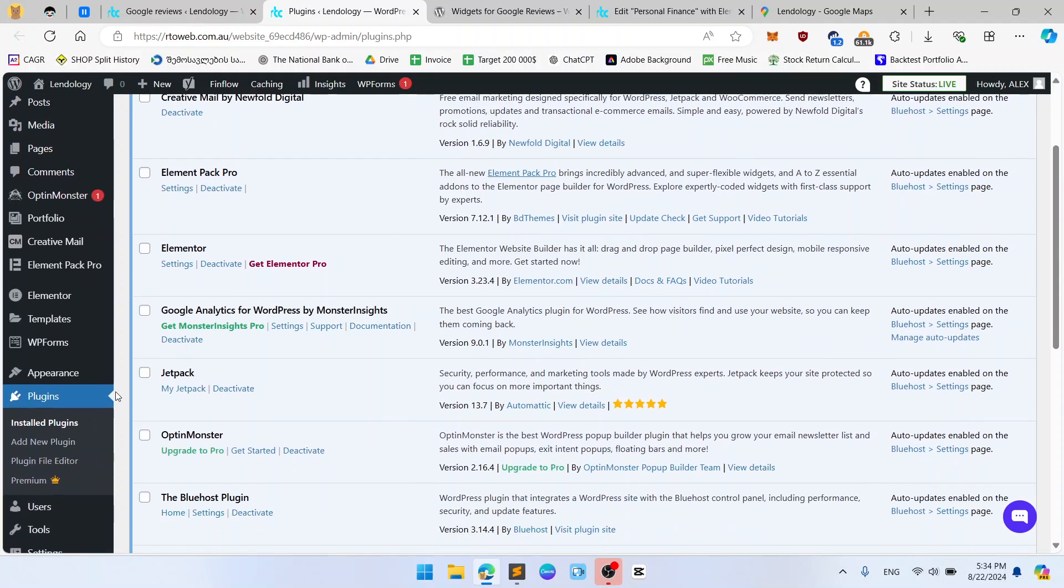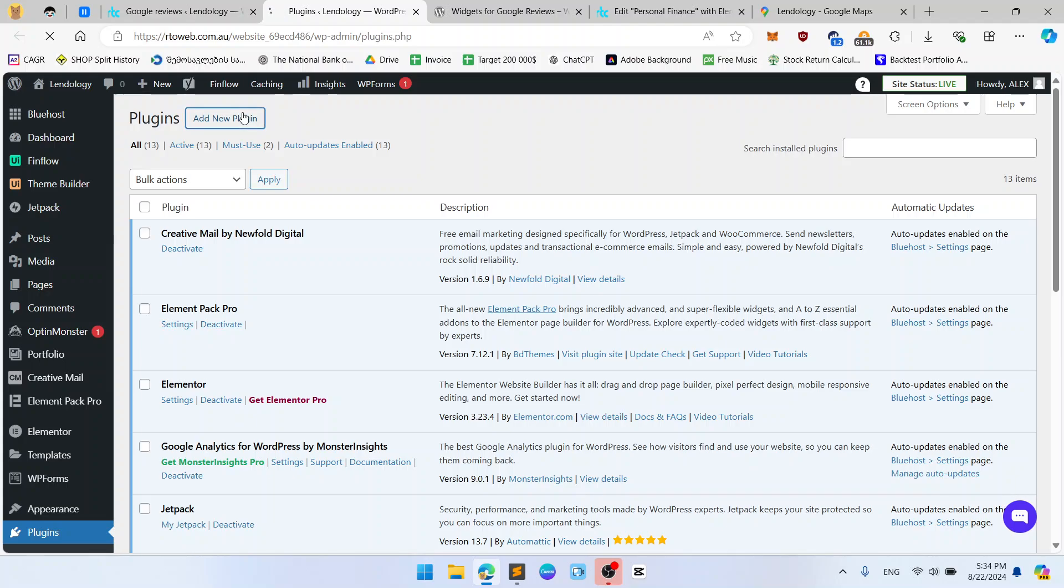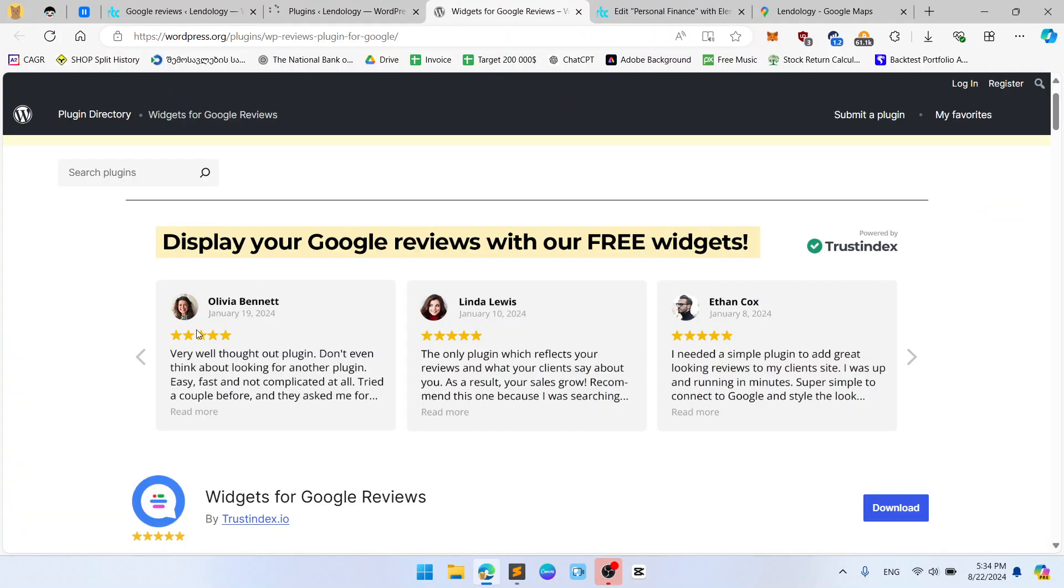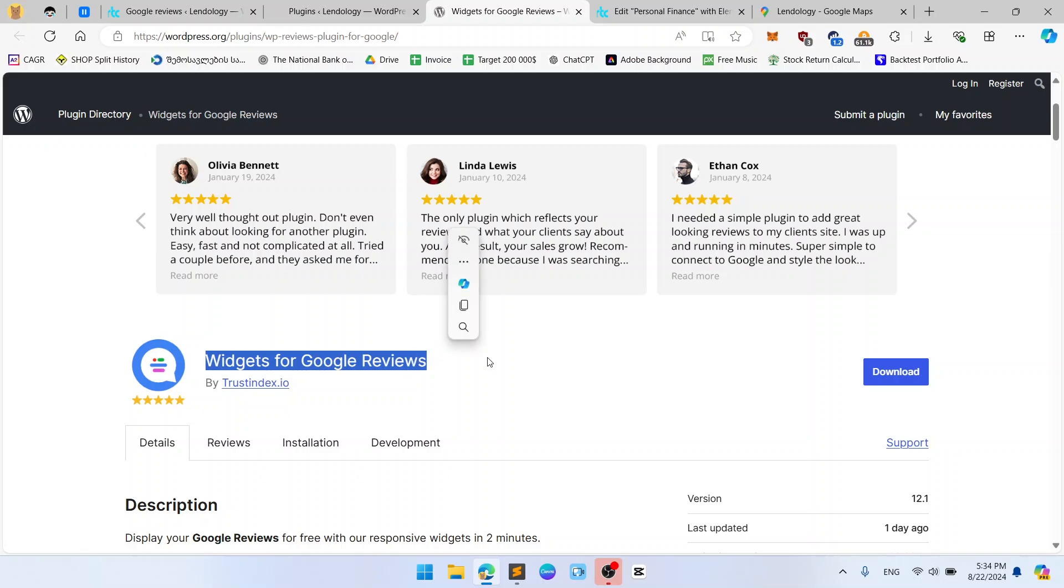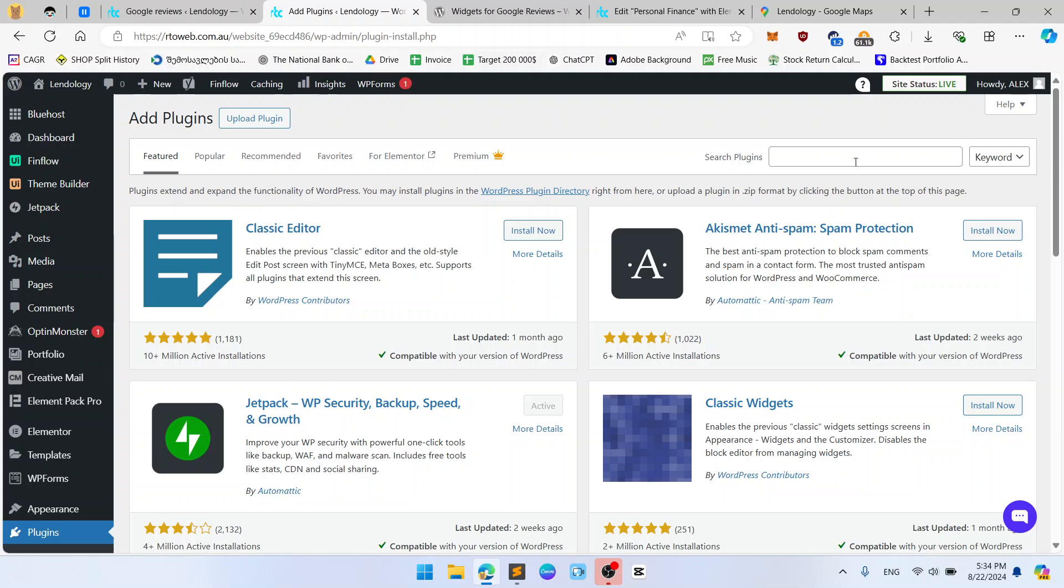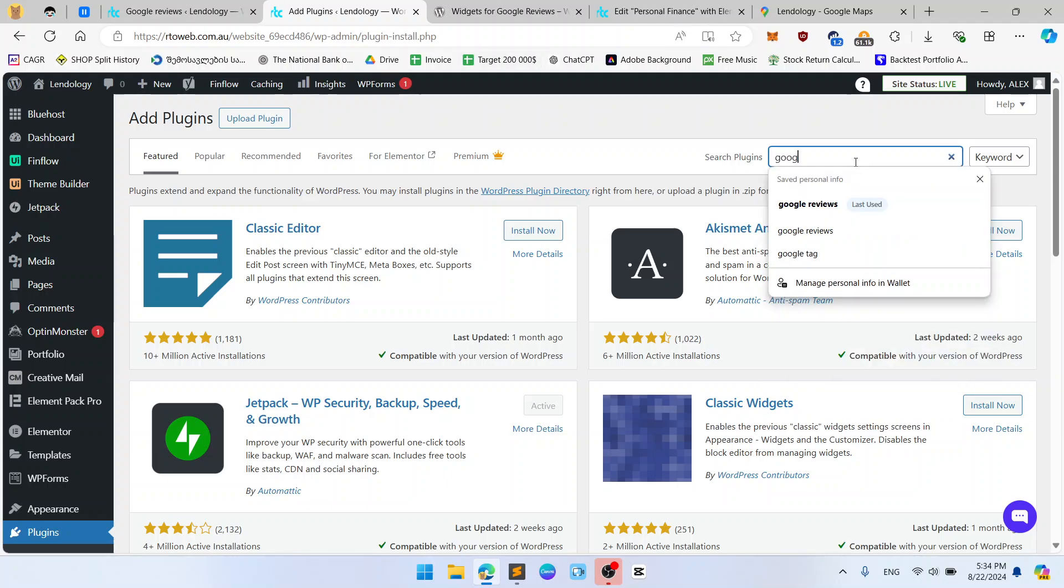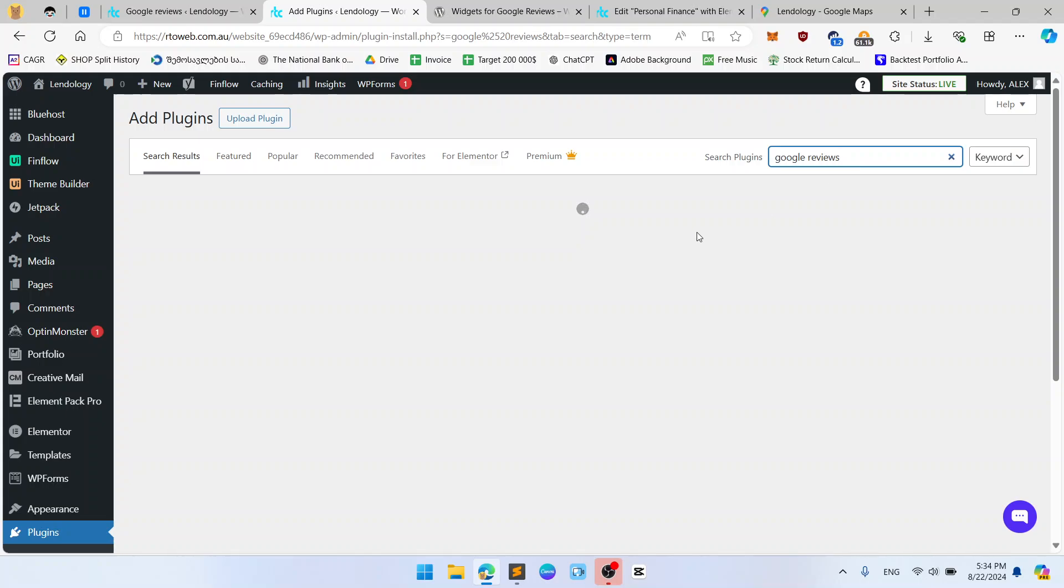So you should go to the plugins, install plugin, click add new plugin and search for Google reviews plugins which you will love. I'm going to use this one widgets for Google reviews. You should search for Google reviews just like this and now you should install the first one which has the most users.